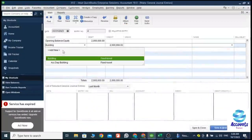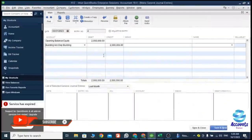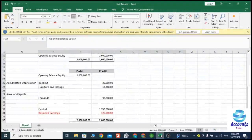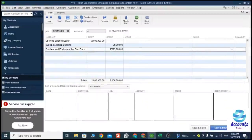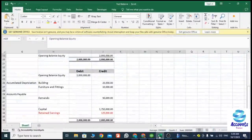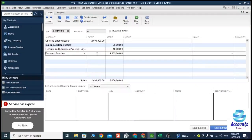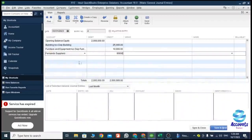The credit balances start with Accumulated Depreciation of Building — the amount is 25,000. Next is Accumulated Depreciation of Furniture and Fittings — the amount is 10,000. Then Accounts Payable — there is a payable balance to Supply Finance Company — and the amount is 90,000.